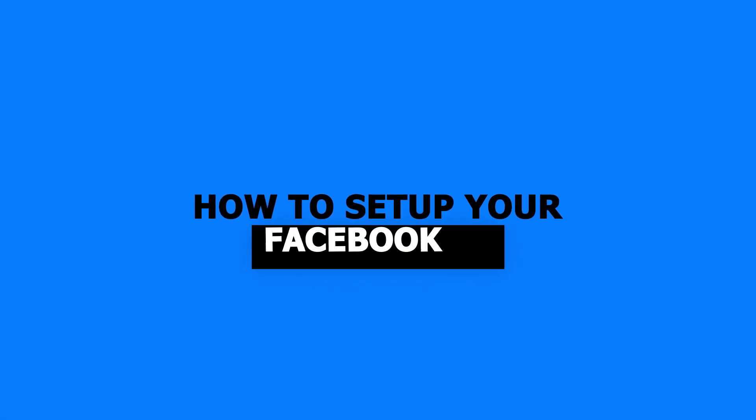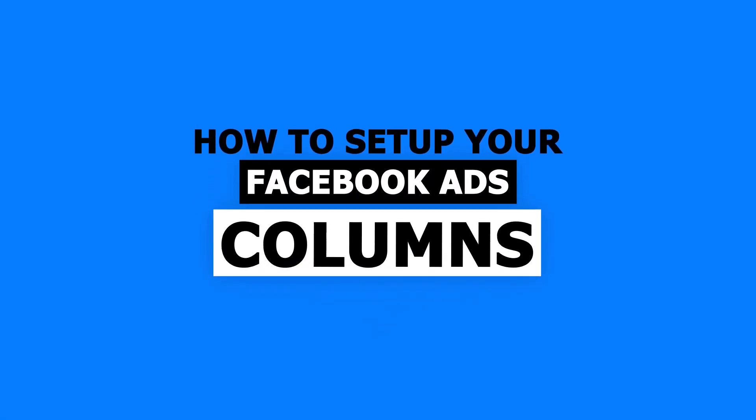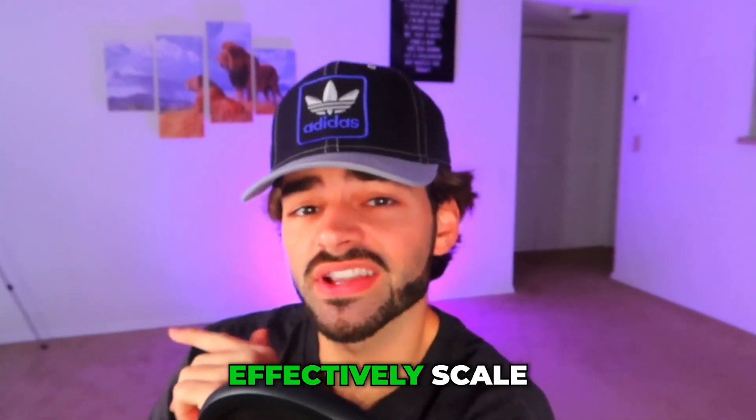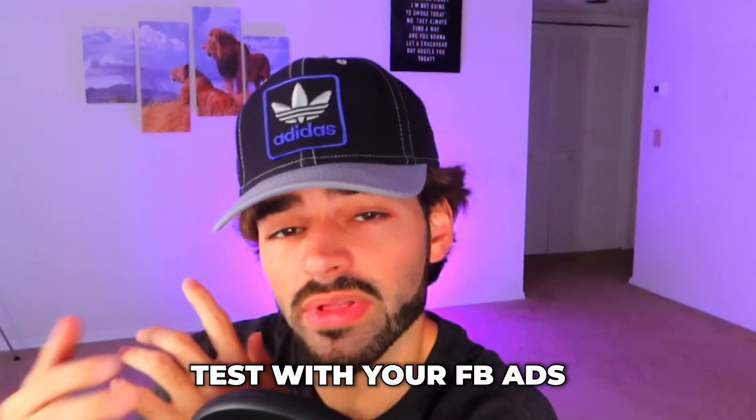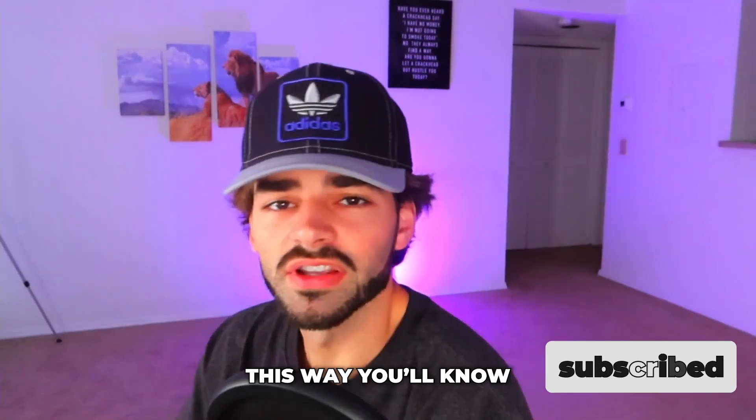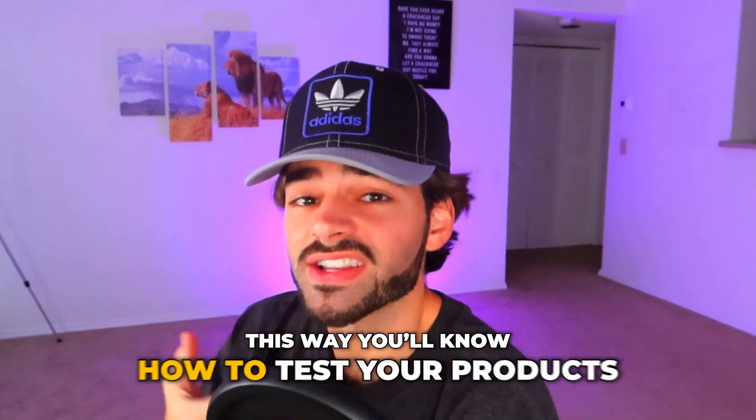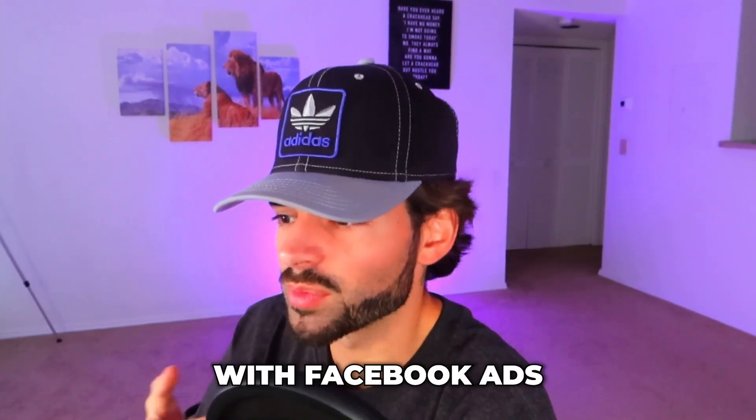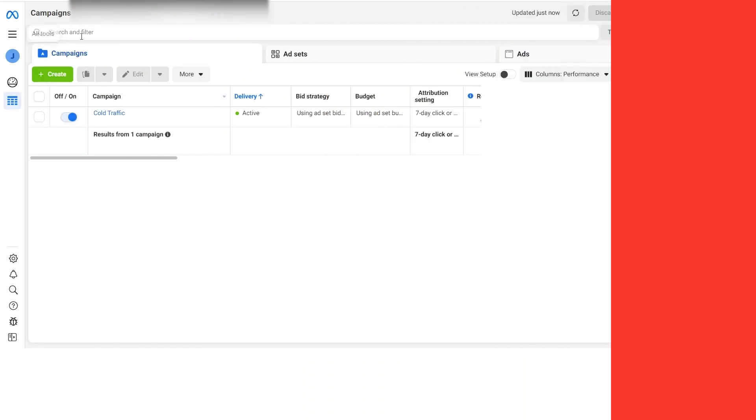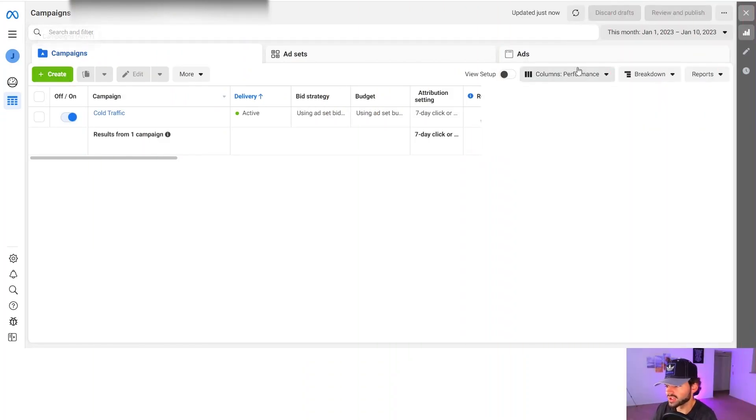Hey guys, in this video I'm going to be showing you how to set up your Facebook ads columns for 2023 so you can effectively scale and test with your Facebook ads. In this module, we're going to be covering all testing with Facebook ads. It's going to be a series of videos, so just stay tuned. This way you'll know how to test your products with Facebook ads, how to set up your columns and everything else that goes along with testing. We're in the ads manager and we're going to set up our Facebook columns now.